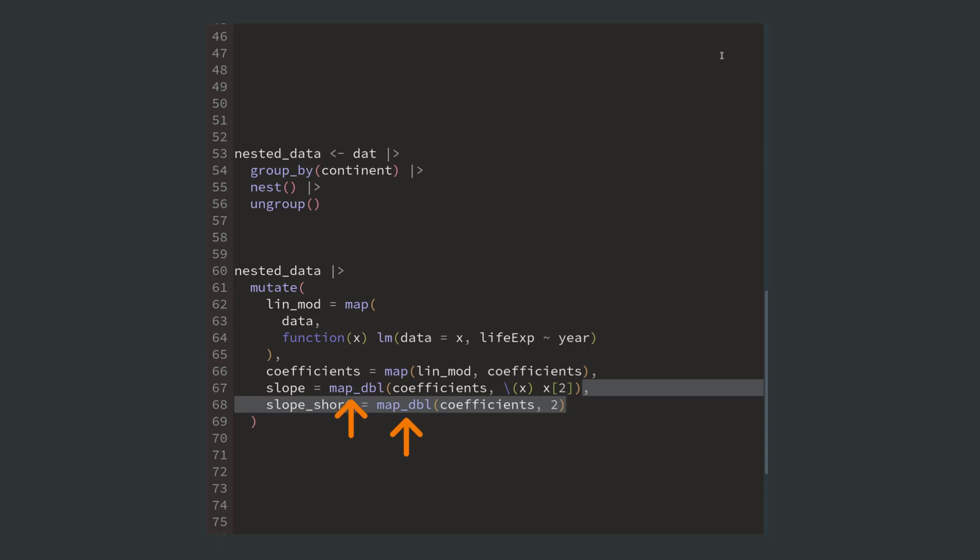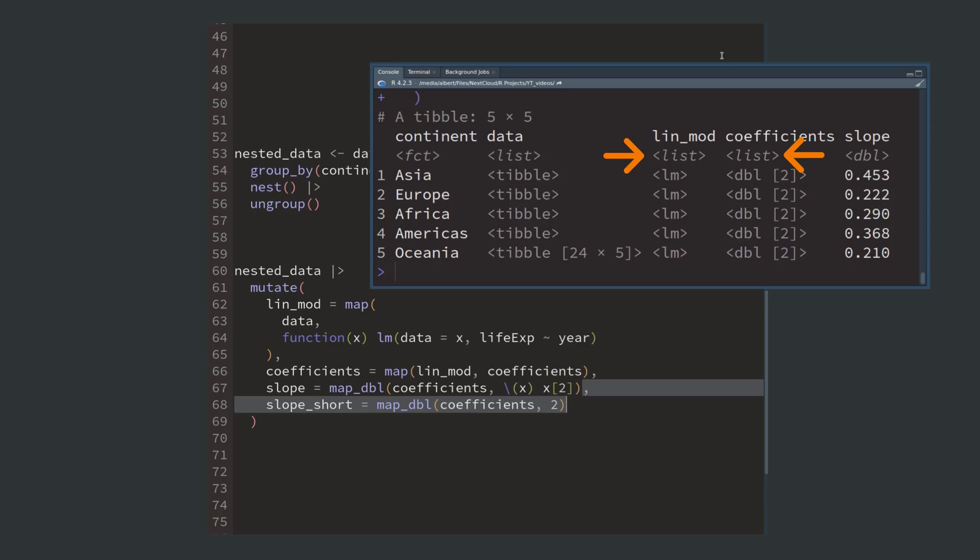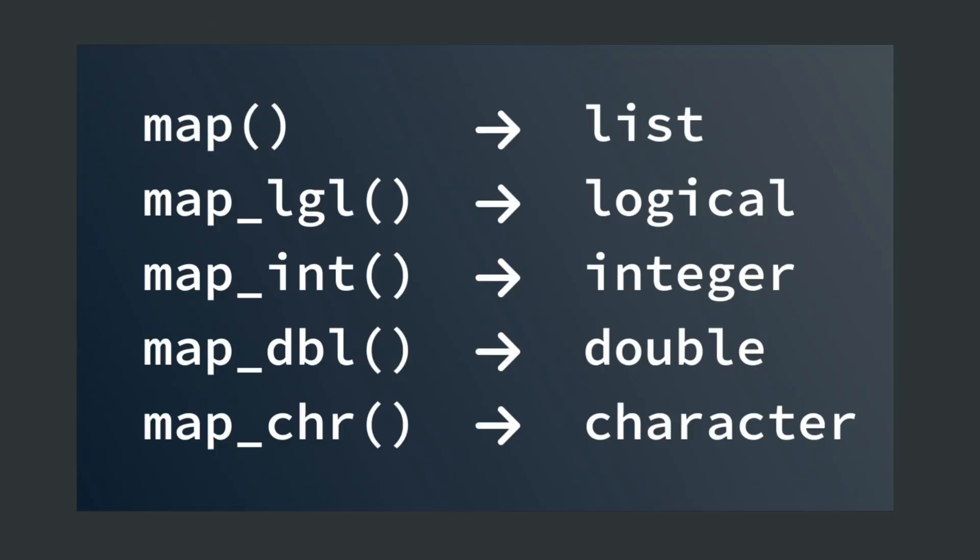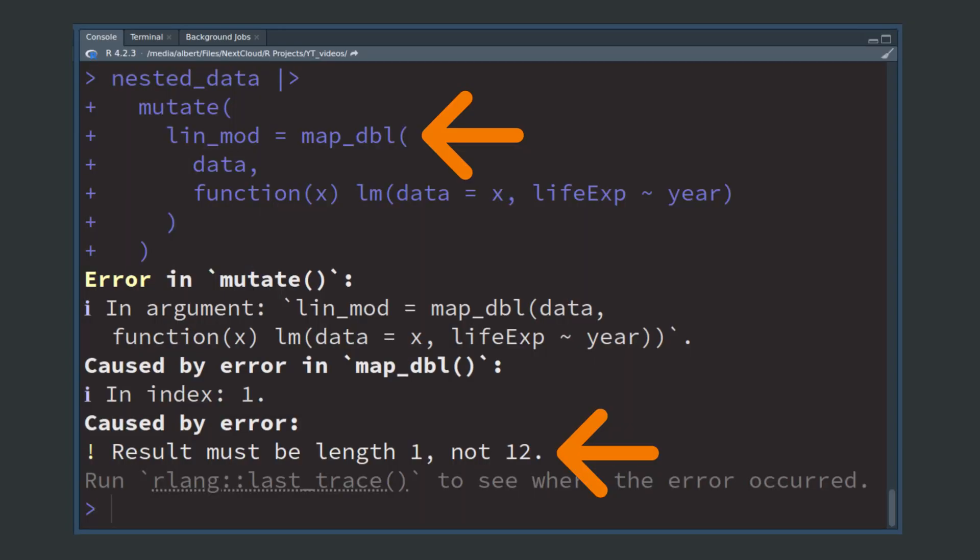Notice that we have used map_double because map always returns a list as you've seen in the previous columns. If we want to return a specific vector instead of a general list, we use one of the versions of map.